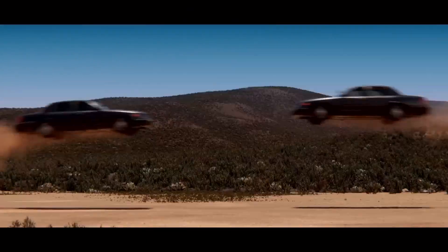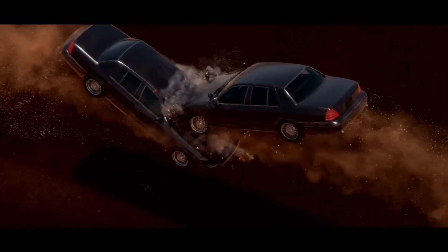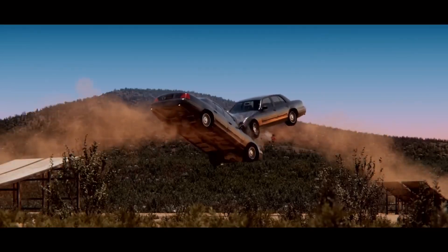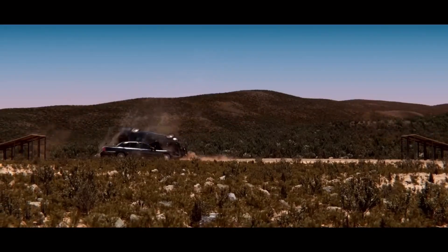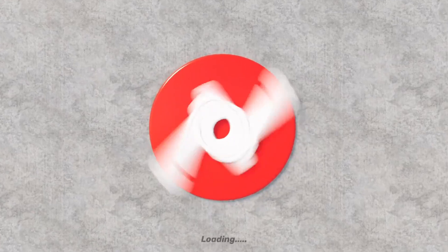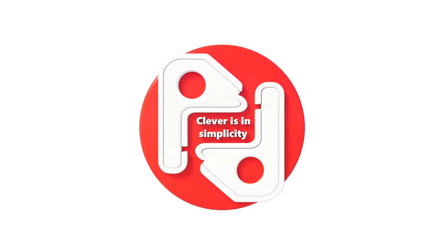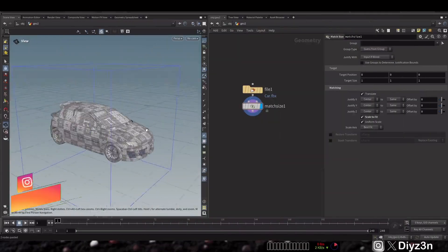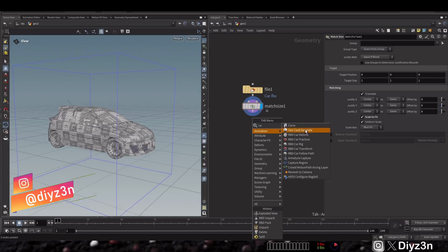This is car destruction created in Houdini 21 using RBD car fracture — this is a new feature and we're going to see it in this video. Hi everyone, this is Daizen, welcome back. Without further ado, let's get into it.